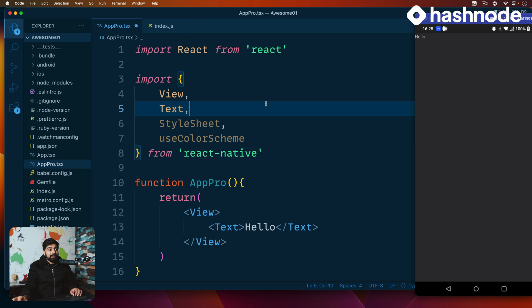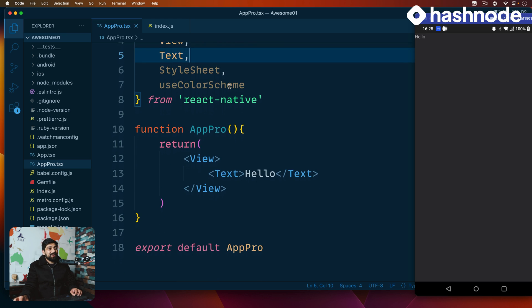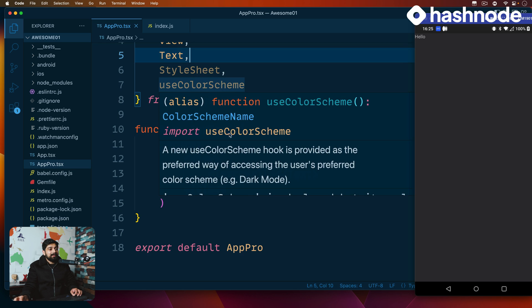Notice here I'm not using any SafeAreaView because we have already discussed it and you know the importance of it. So it's your job to actually use SafeAreaView in this app and write an article about it.